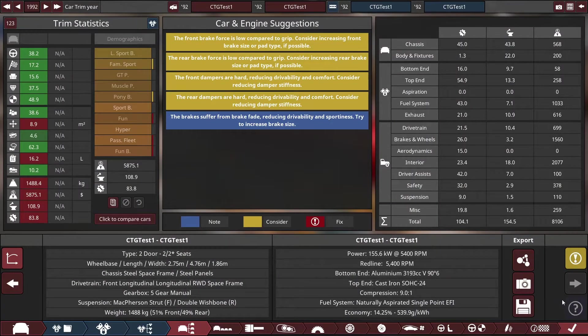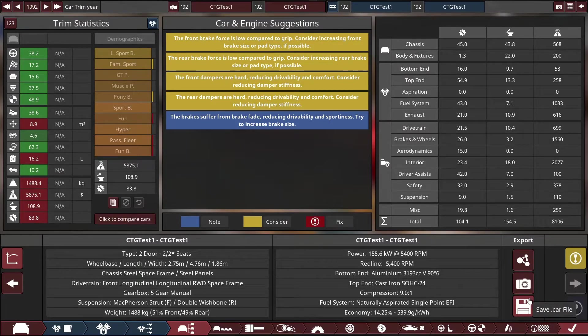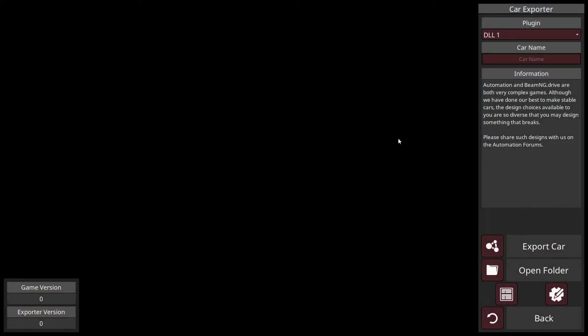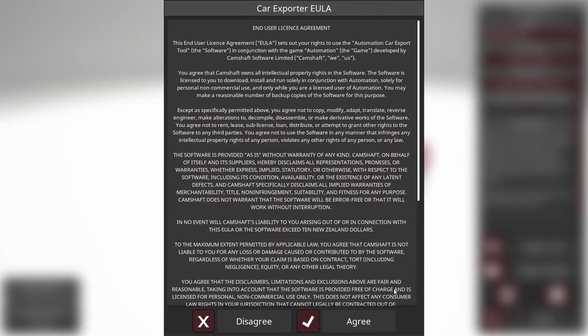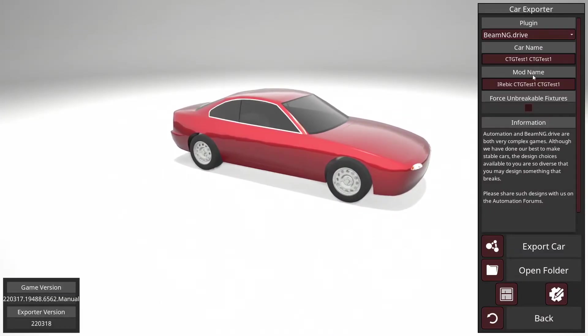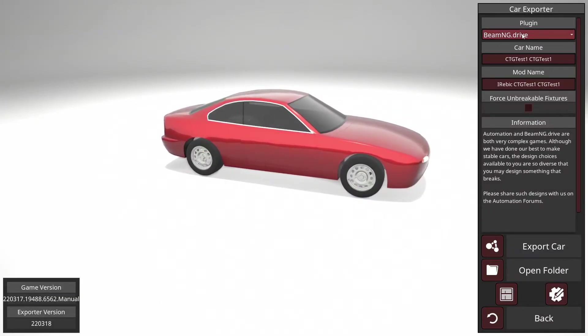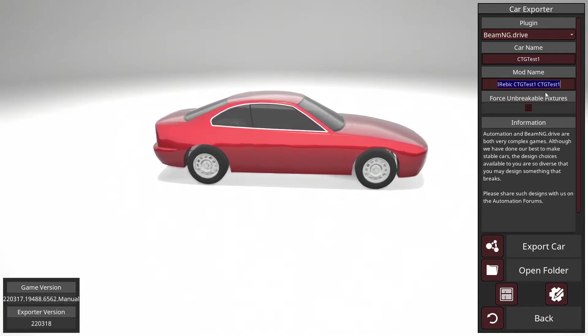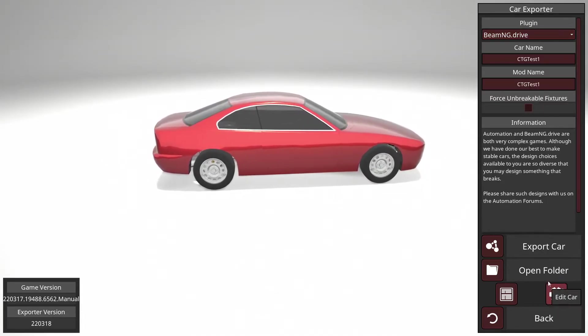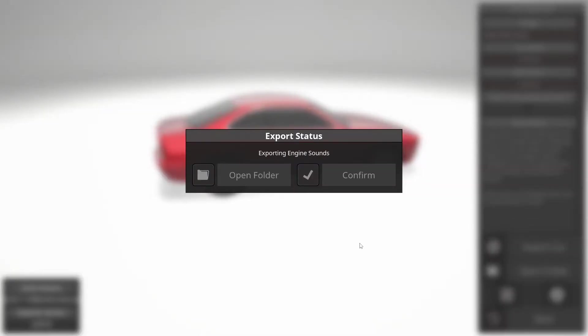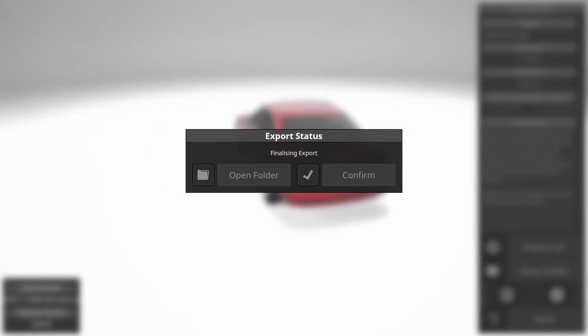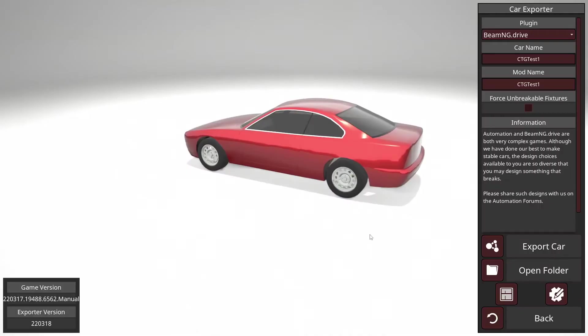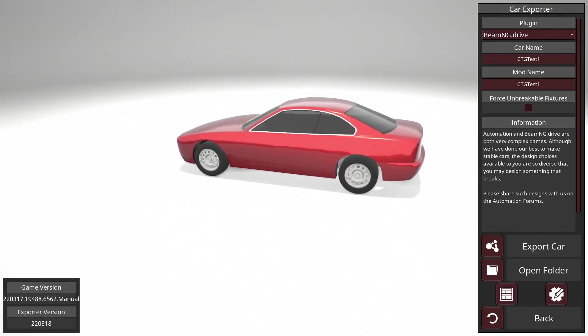Now we can just export it by clicking here. We're going to export it to BeamNG.drive. This is what we're going to name it and click export. There we go, no errors, and now we're done with the Automation part.